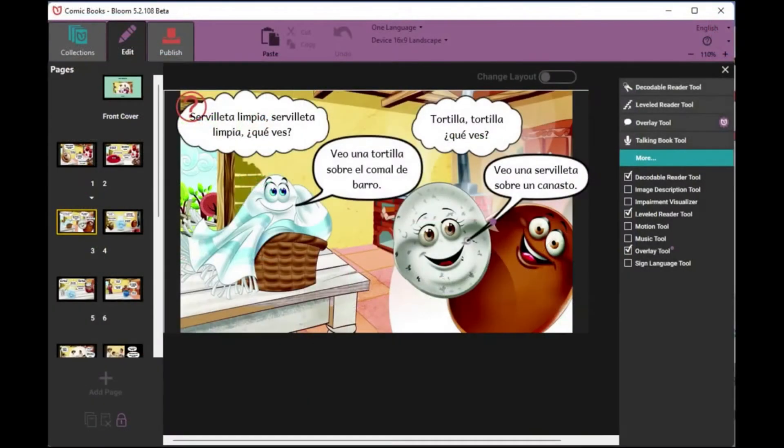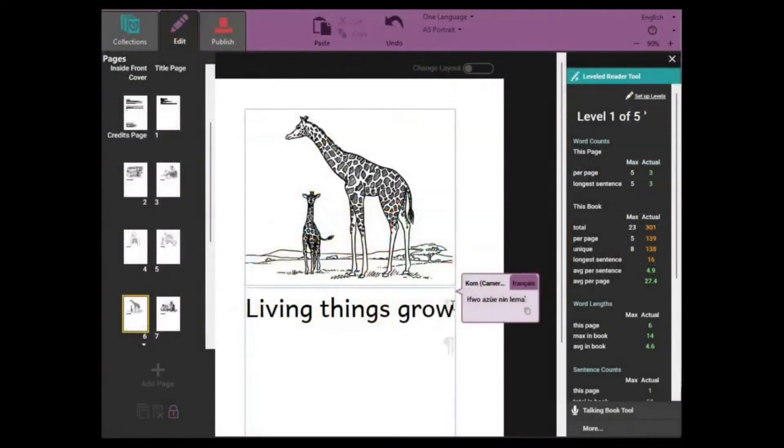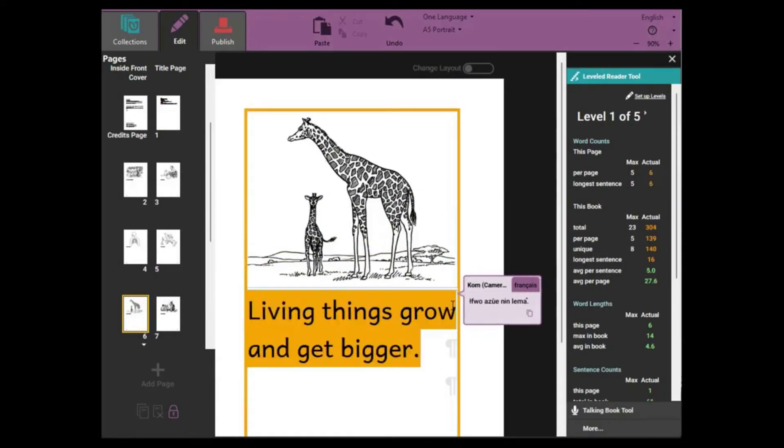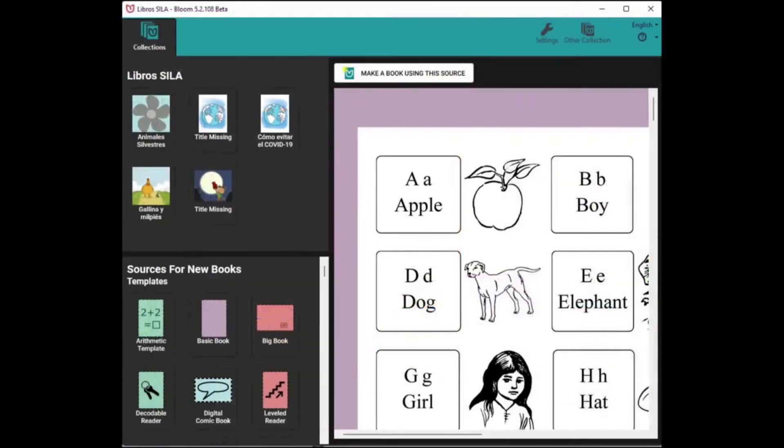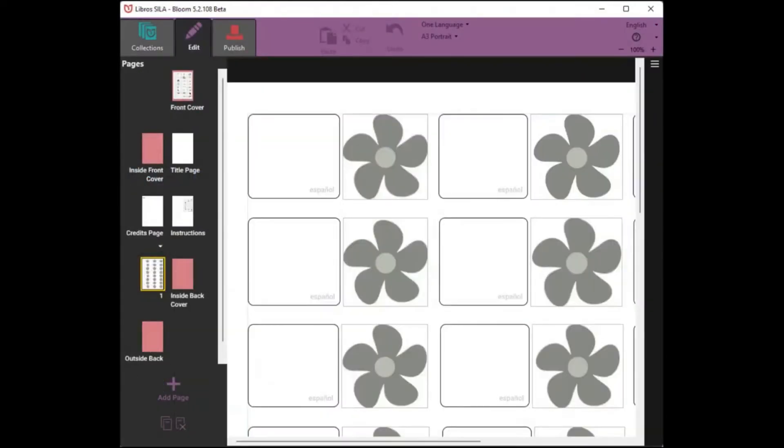But Bloom has powerful features too. Bloom is especially good for making books for new readers with its unique tools to help you write decodable and leveled text. You can create templates for other content creators to use.